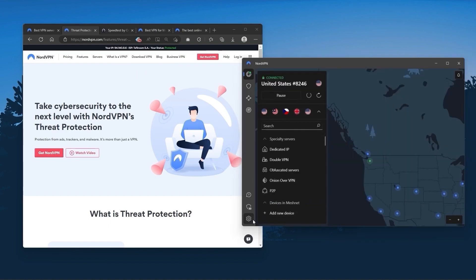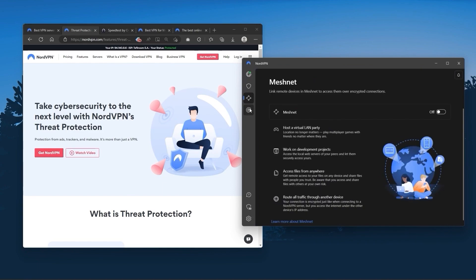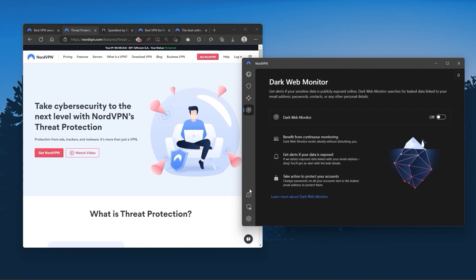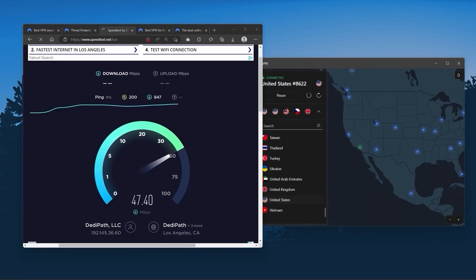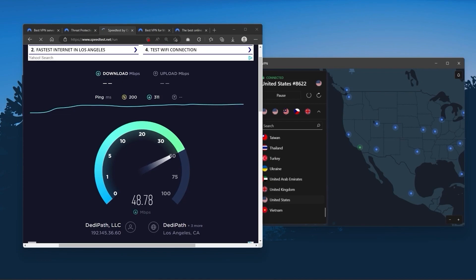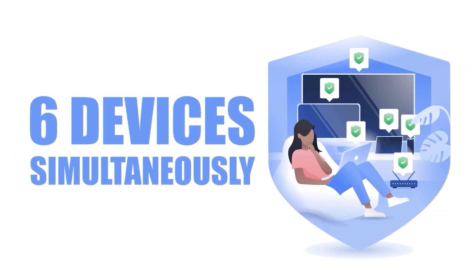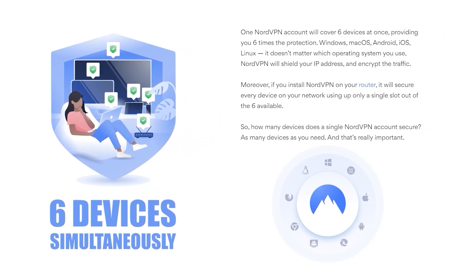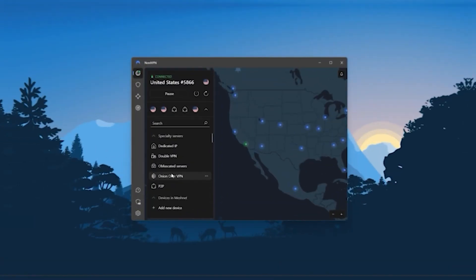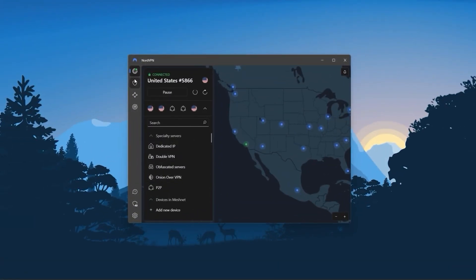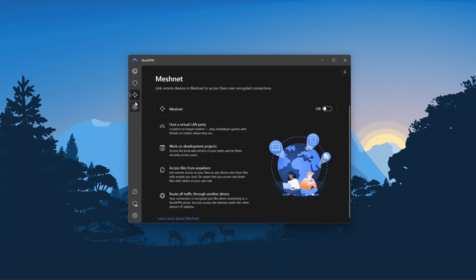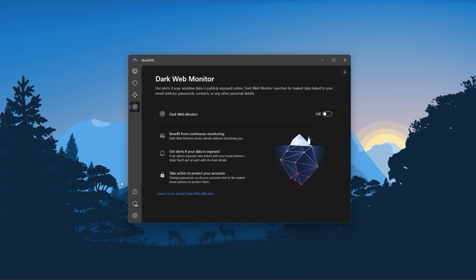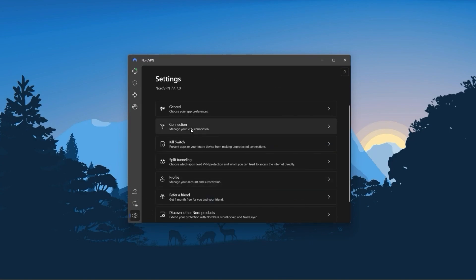And so Nord kind of gives you more options to fiddle with. And that's where the value for the money comes from, especially that it's about as fast as ExpressVPN in terms of performance, and will let you secure up to six devices per subscription as opposed to ExpressVPN's five device limit. So all in all, if you're someone looking to have a few more options in your VPN, then Nord would be the one to get.